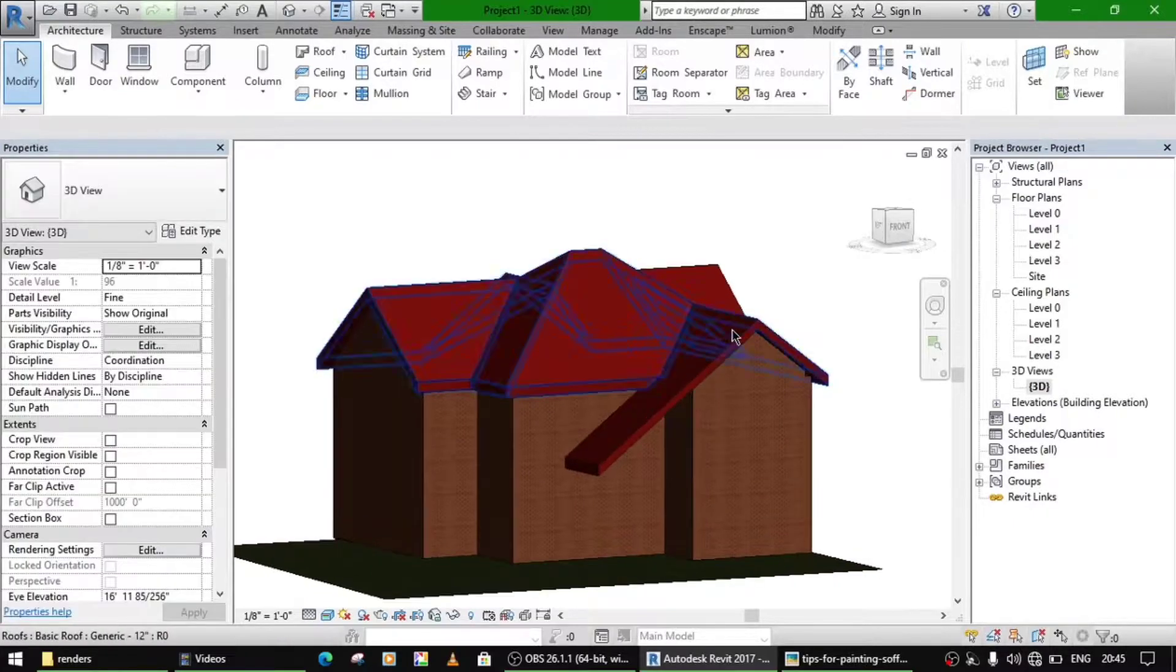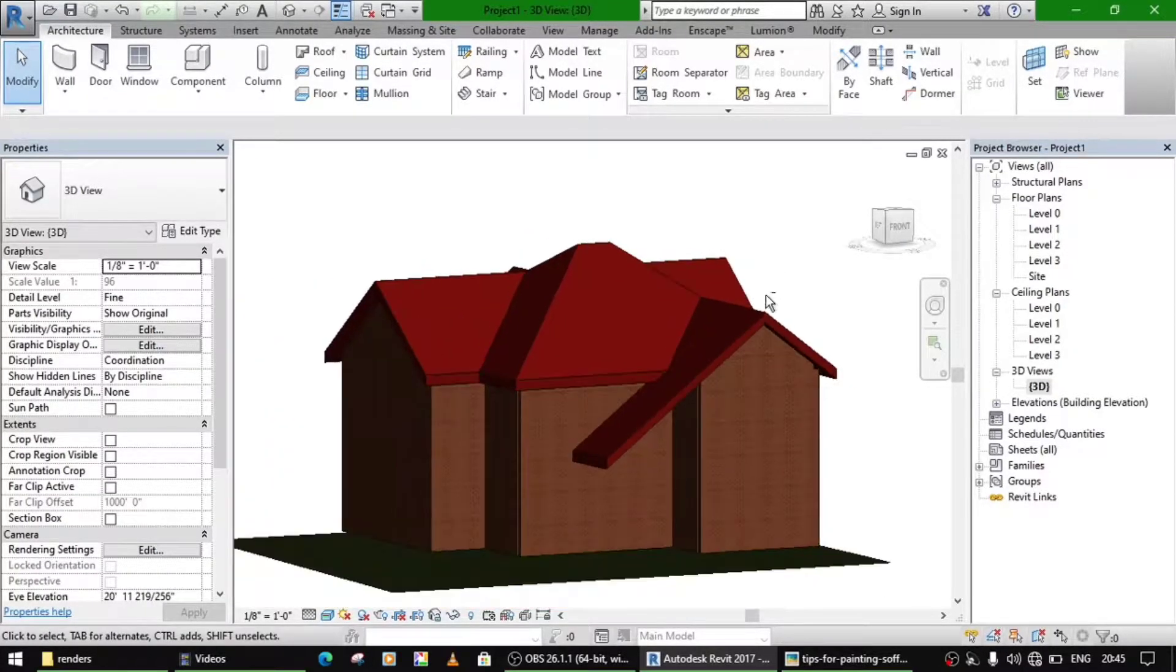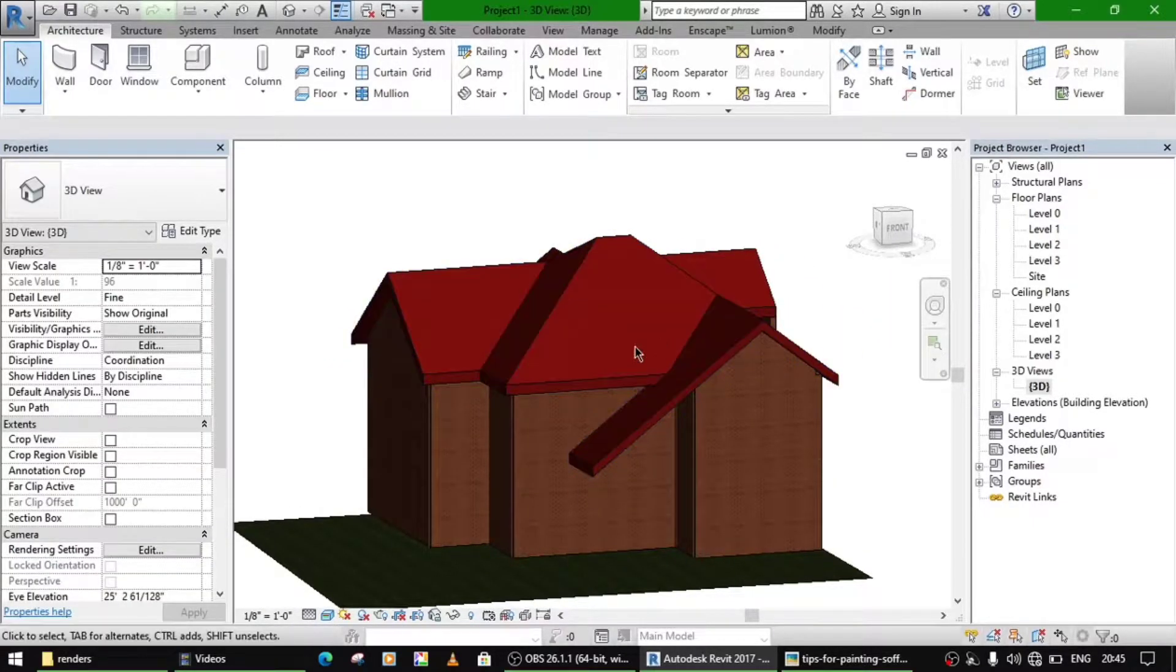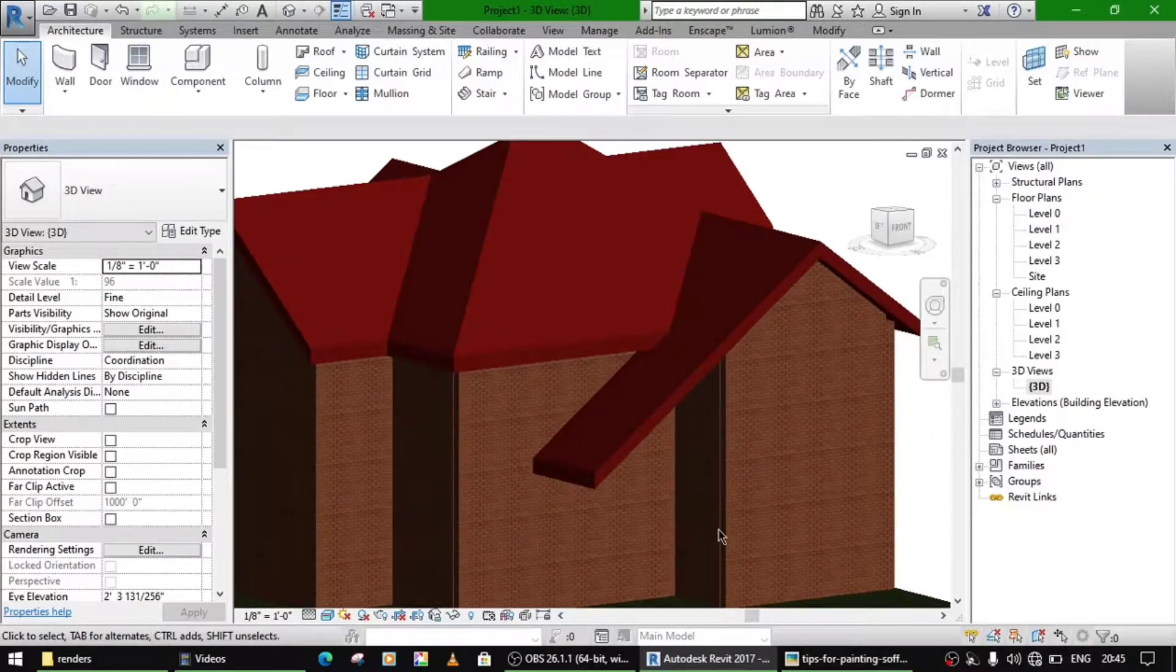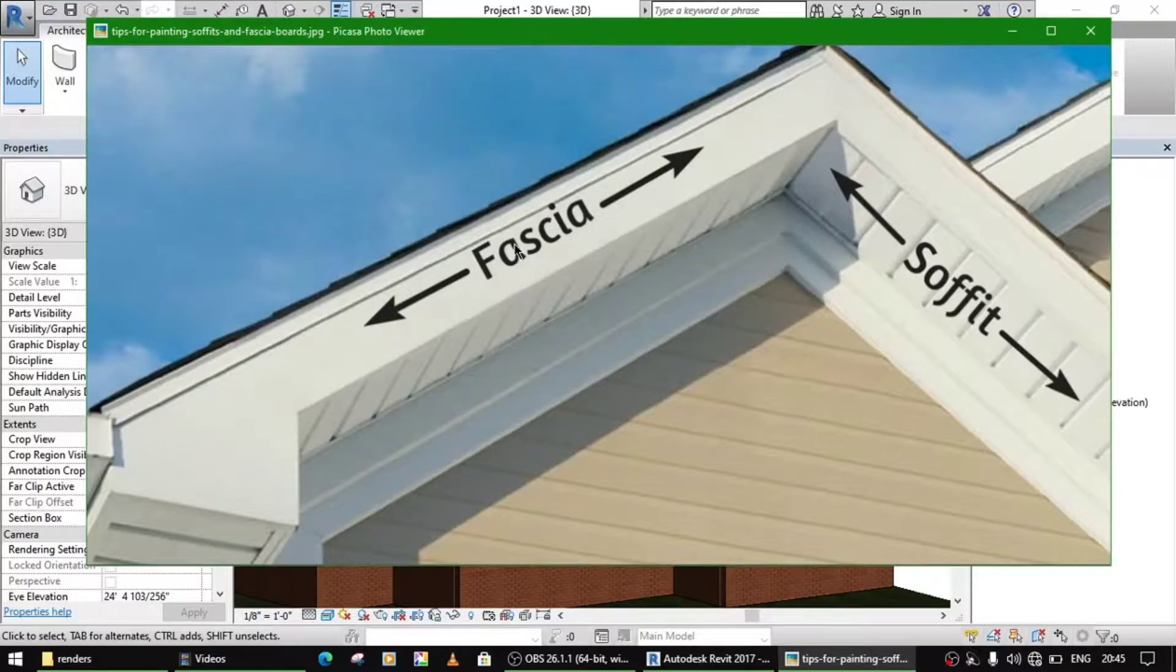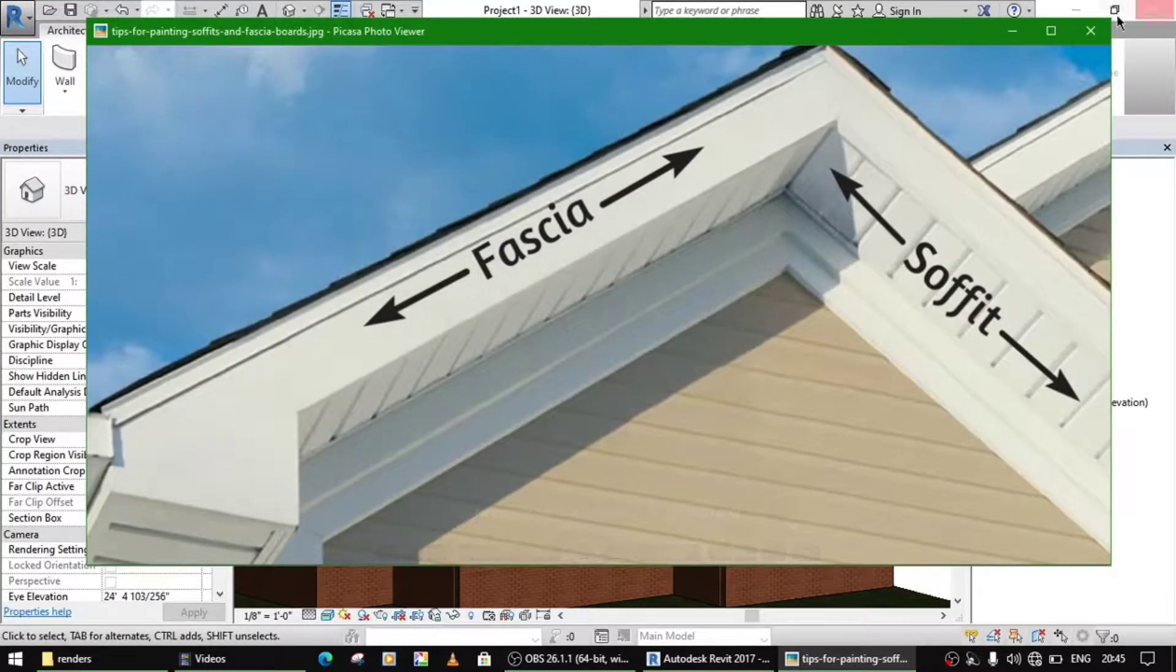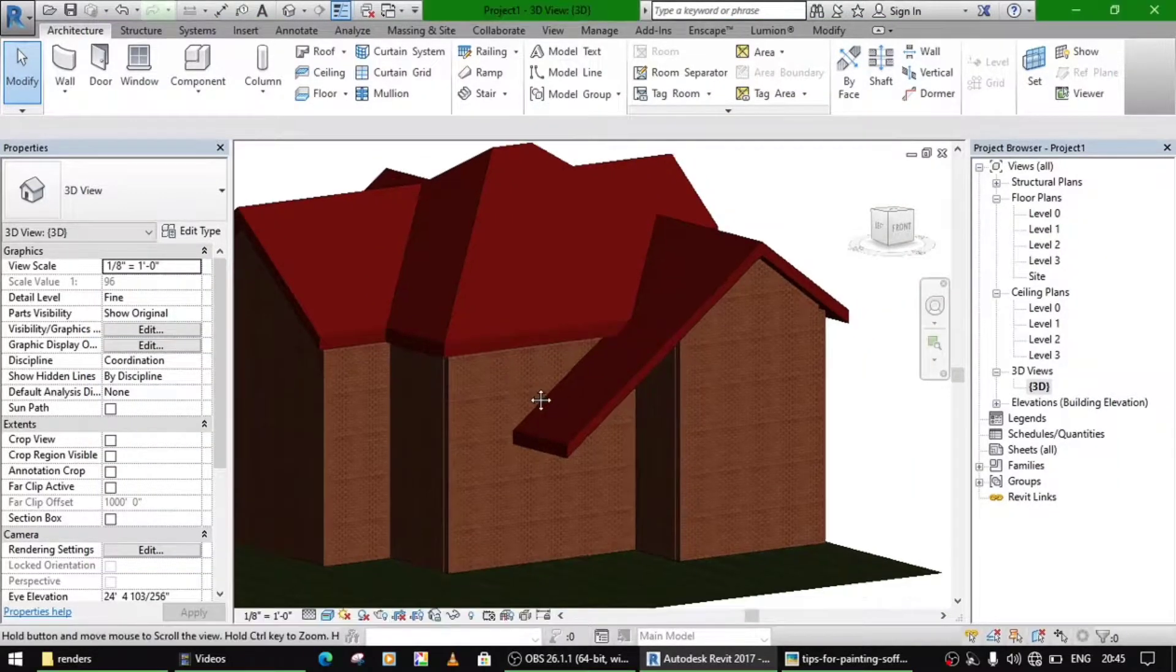Hello everyone, this is going to be the next tutorial. Previously I have made this roof, and now I am going to show you how you are going to add this soffit and fascia in it. This is fascia and this is soffit, how you are going to make this in your house plan.